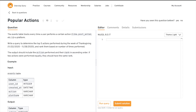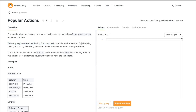What they're saying is: the events table tracks every time a user performs a certain action. There is an events table that tracks users' actions such as likes, post, enter, etc. on the platform. Considering this is a Twitter platform, users perform actions like liking a tweet, retweeting, sharing with others, or clicking on links — there are multiple actions a user can take. The question says: write a query to determine the top five actions performed during the week of Thanksgiving.